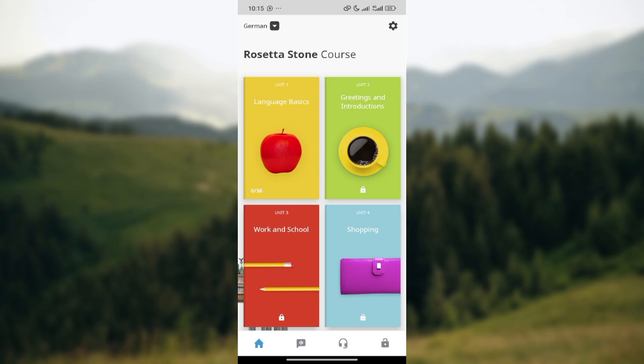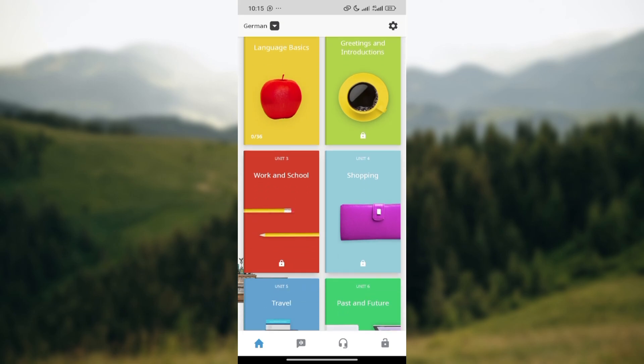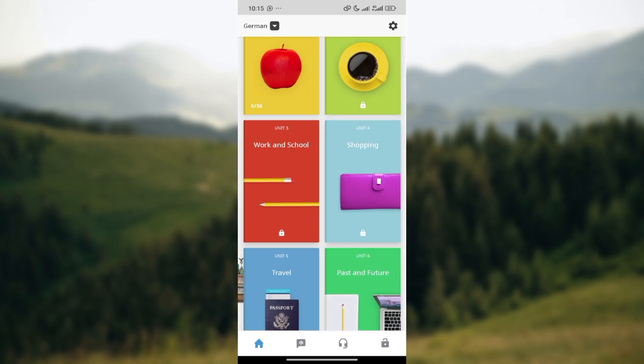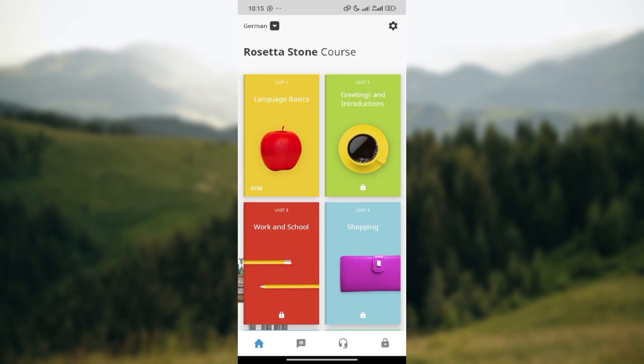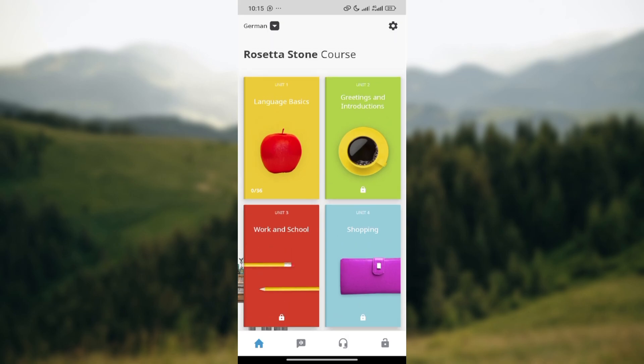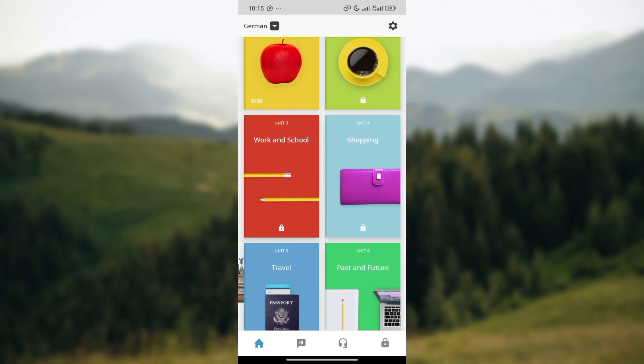Open the mobile app to launch the Rosetta Stone app, log in just like I've done here. Once you're logged in, at the bottom part of the screen you'll see some icons such as the home icon, the learn icon, the speaking icon, and the subscription icon.